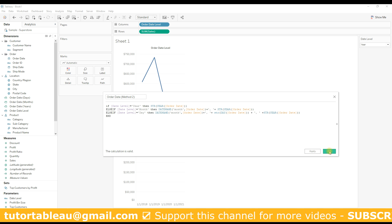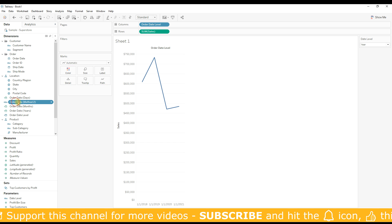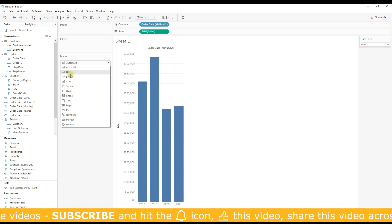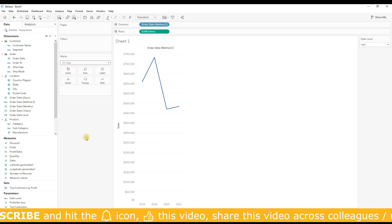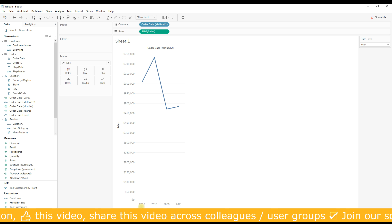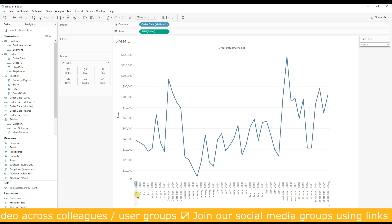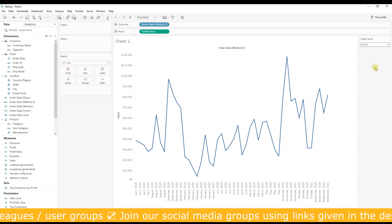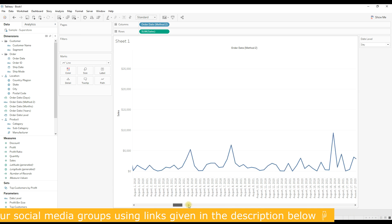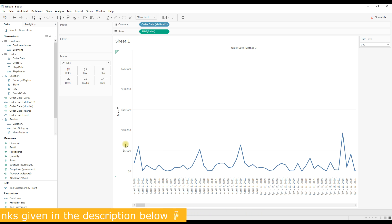Now replace the previous order date level field with the new calculation. I'm going to select line as the mark type. Now you can see the exact format required: when the user selects 'year', only the year is shown. If I select 'month', the month name and year are displayed. If we select 'day', you can see the month name, date, and year displayed — which is correct. And that's it for today!